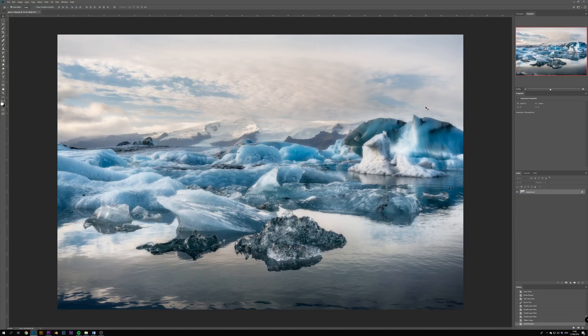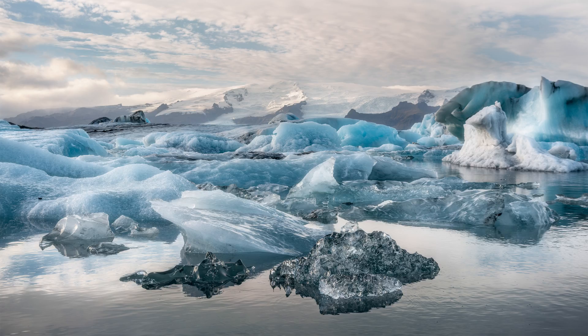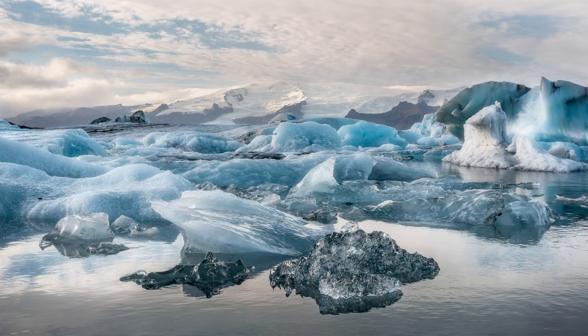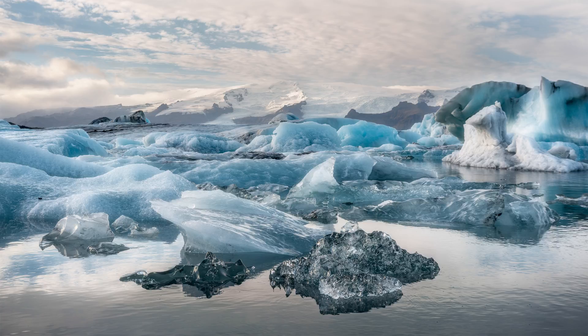And here we have our finished image with the Dreamy Glow effect added. I know I went pretty overkill with the opacity of both of those effect layers, so keep in mind that the key to make this effect look the best is to use it in moderation.